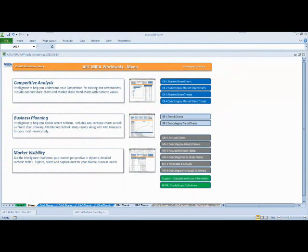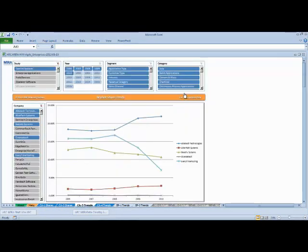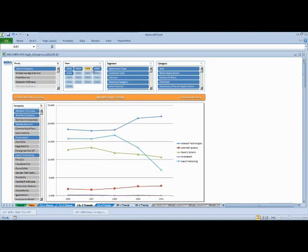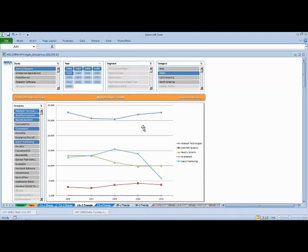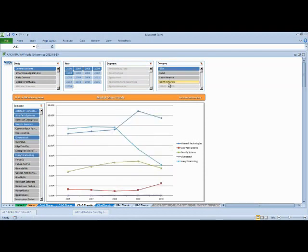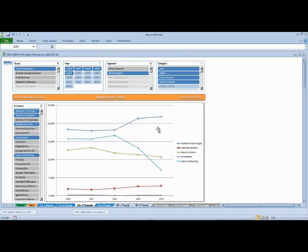A common question might be, how do my competitors change over time? How do market shares trend? MIRA has an option for that as well. You can select a variety of companies for trending. Select the study of interest. Select the years of review. And even pick application areas. Worldwide region, for instance. Focus on EMEA only. See how the different competitors stack up. Select Asia. Select North America. Remove the filter. Look at all of their revenues combined. Again, MIRA provides that dynamic analysis.